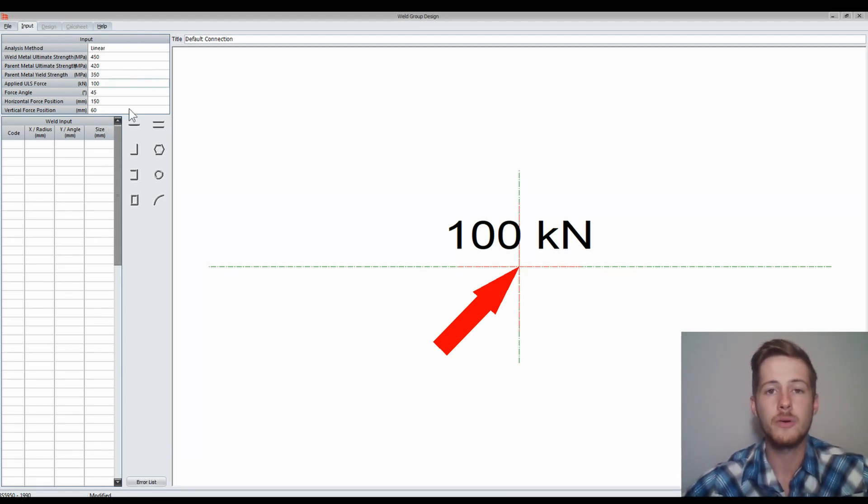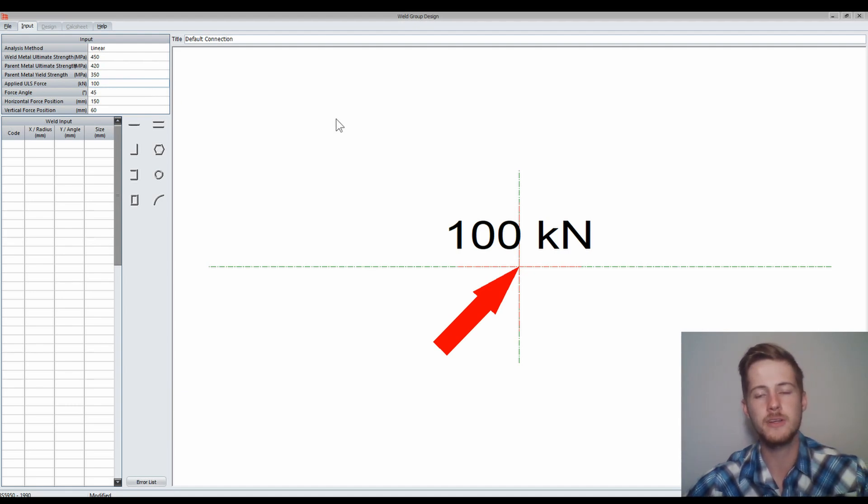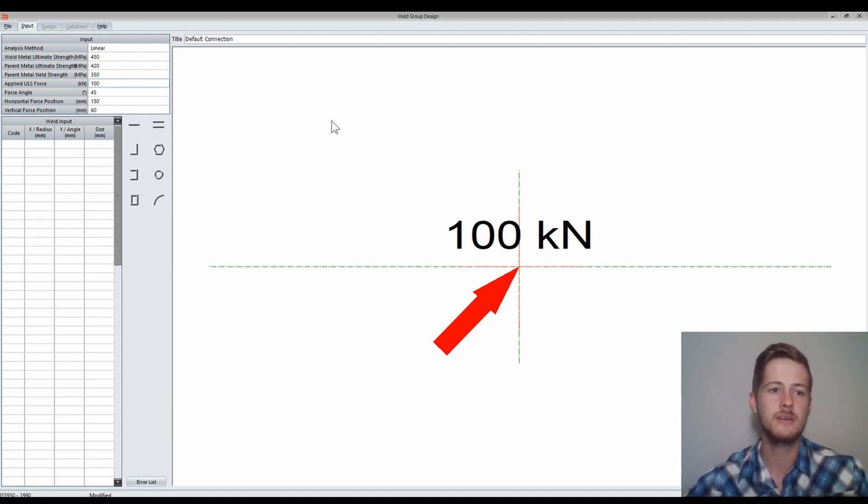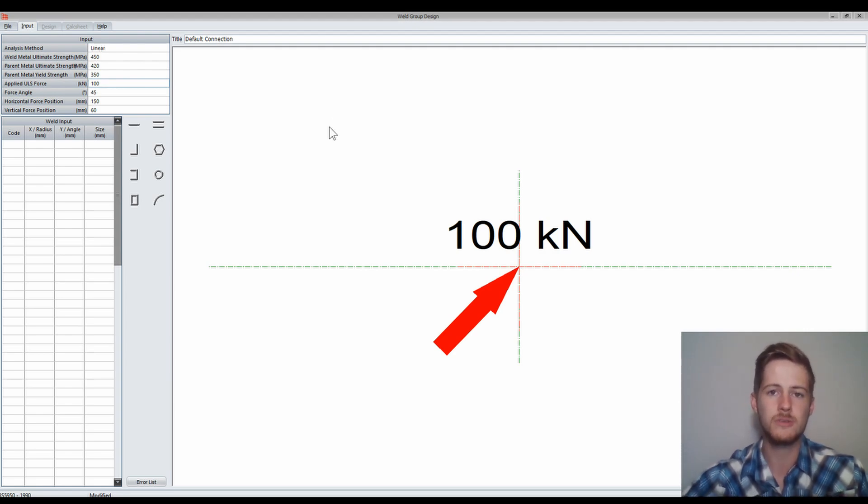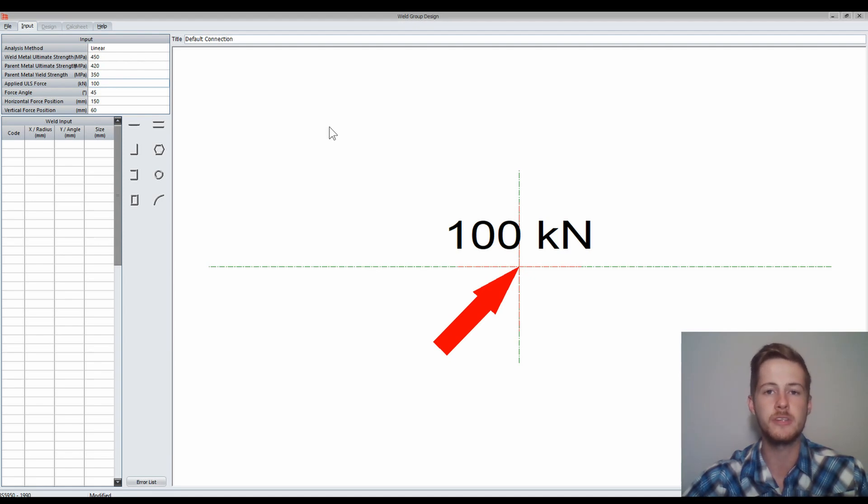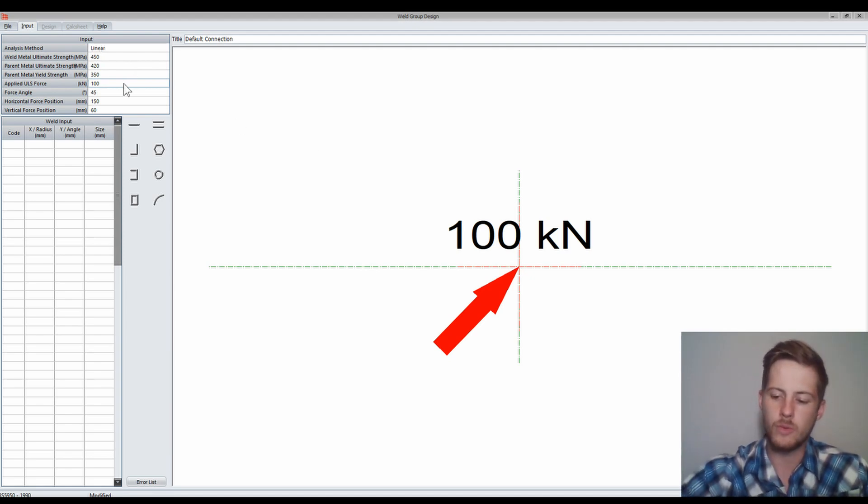Now we also have to make our applied force. This is our ULS force, the ultimate limit state force that acts on the weld. It's your total force. All the forces acting on us is represented by this one force. We are going to make it 150 kN.